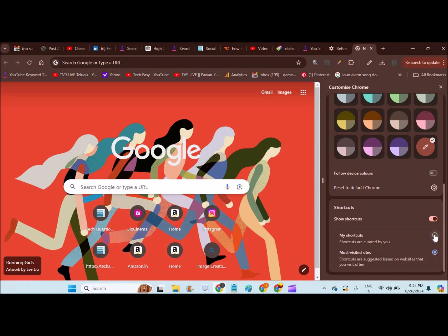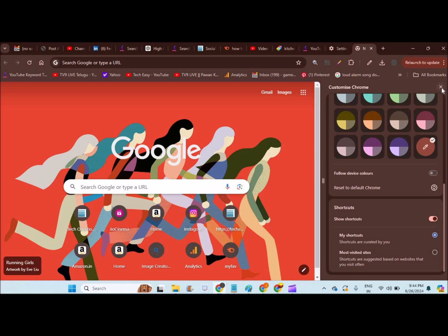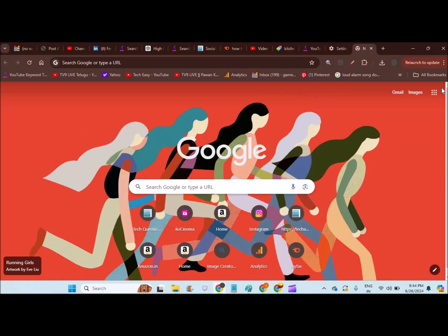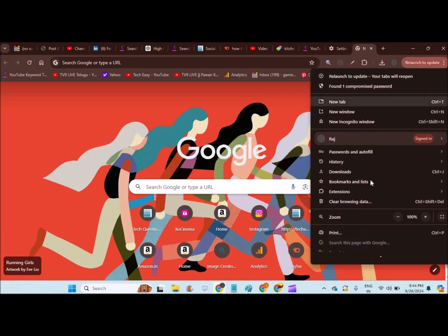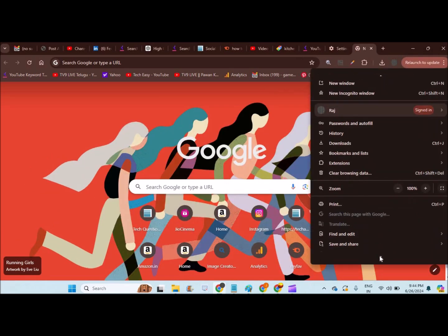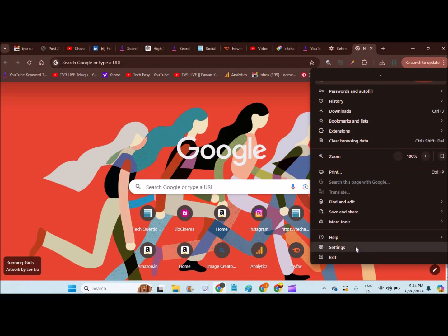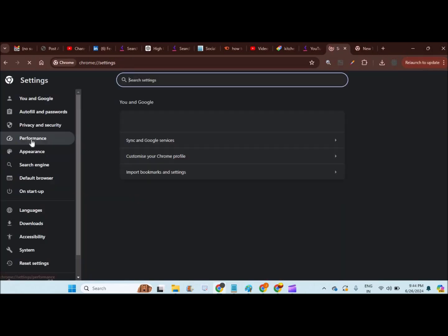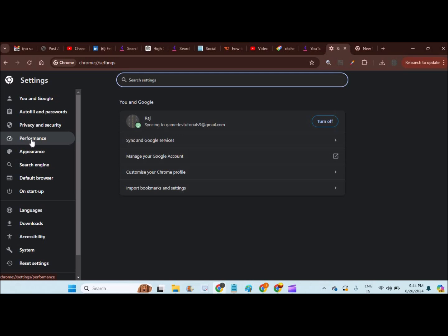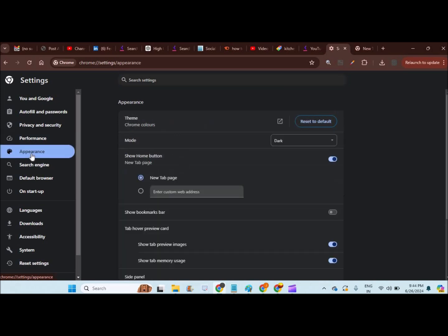So in this way, you can have customization option, or else you can go to Chrome and then click on settings. Then here, you will find an option called appearance also. Here also, you will find these options.